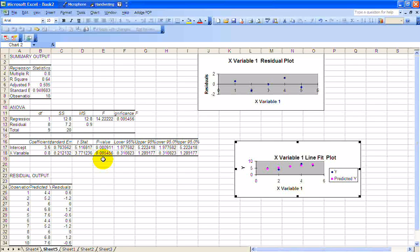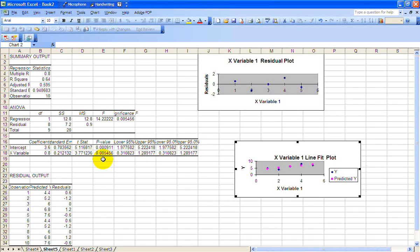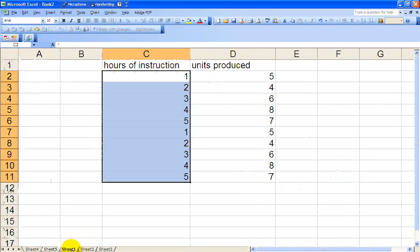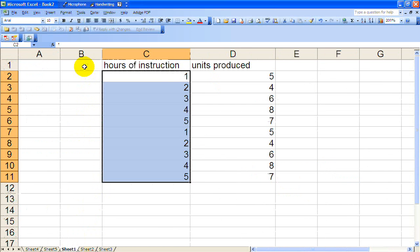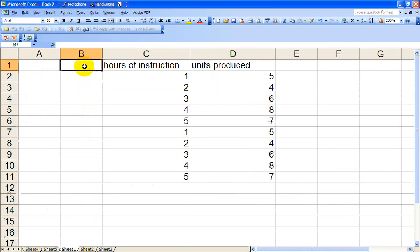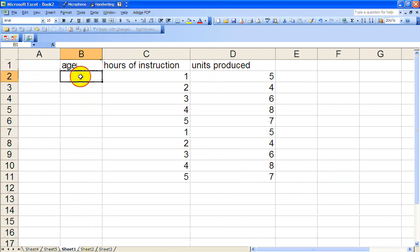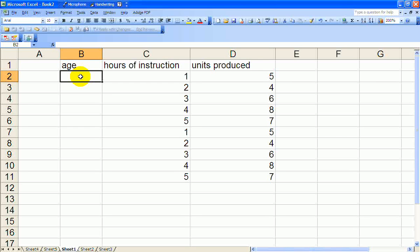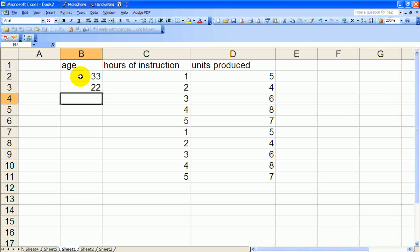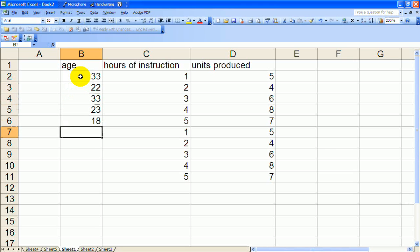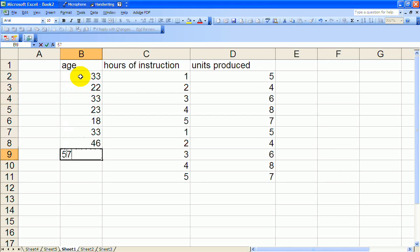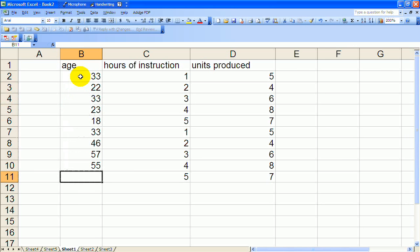Let's change this model into a multiple regression model. And on the earlier video I said what we do is include another independent variable. Let's just say that we've got the age of the people, and I'll just randomly put in some ages. So now we've got two independent variables and still one dependent variable. And let's see what happens.